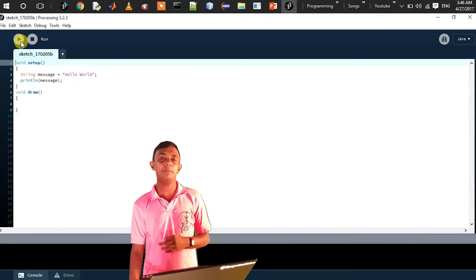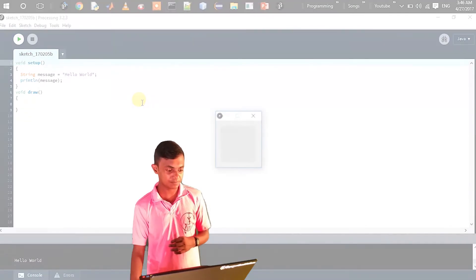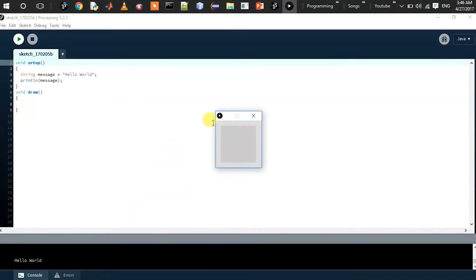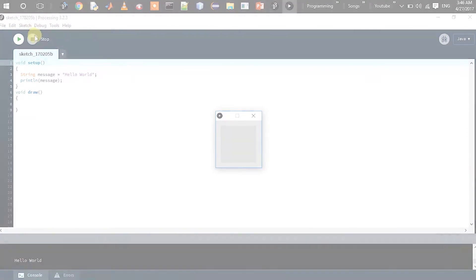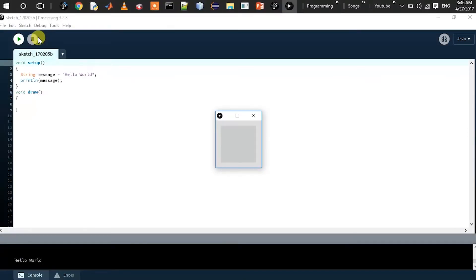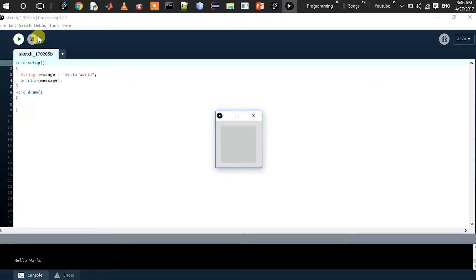We will click Run, go to the lower screen, and run the sketch in the small screen. You will see the console — you can email us to answer your questions. Hello World is printed. Now we can do this as an example.